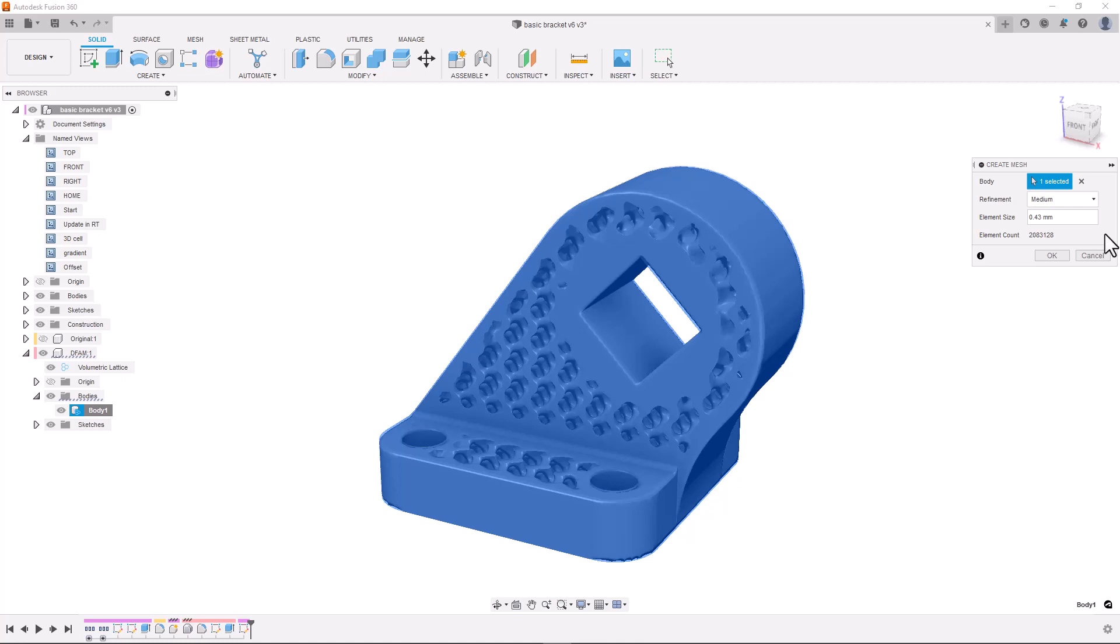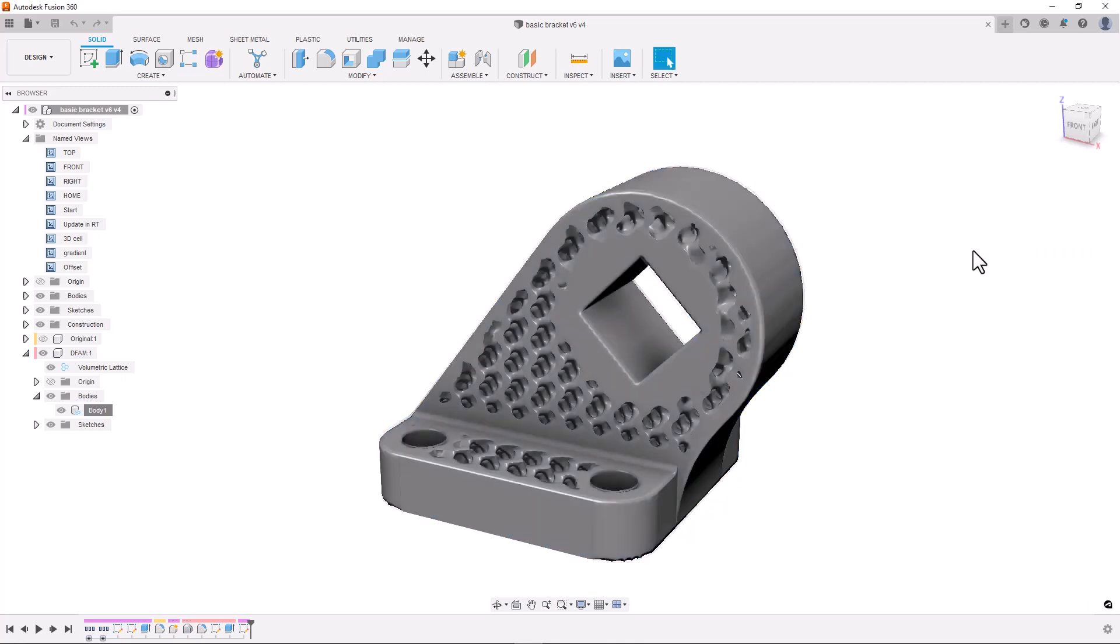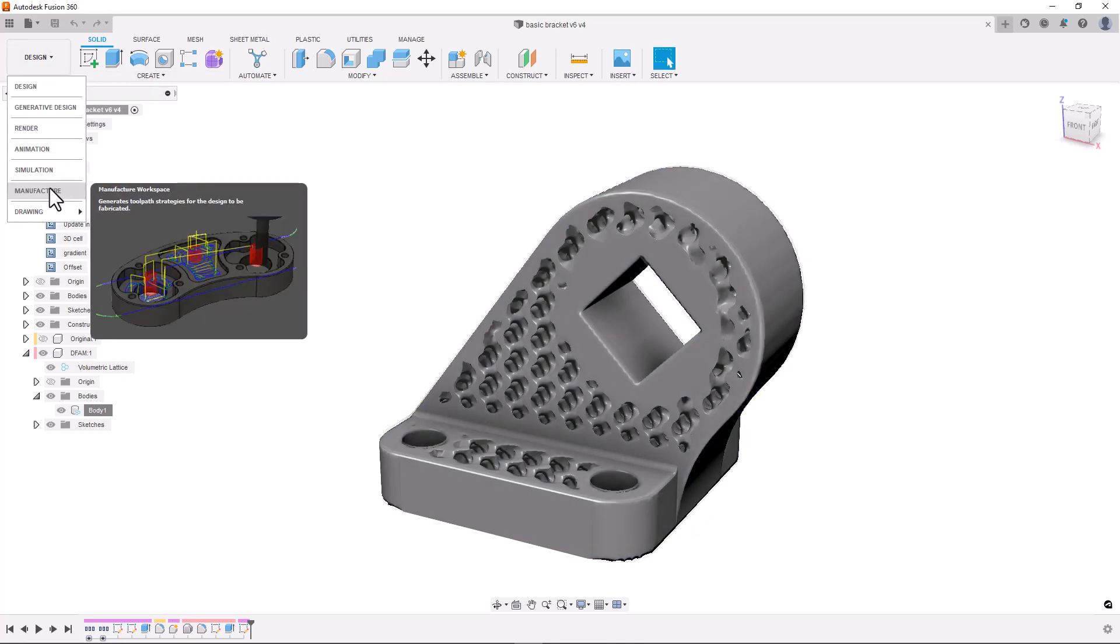Once complete we can use all of the tools in the mesh workspace to make any changes that may be needed. And then take the part either into the manufacturing workspace or export it to a different print preparation tool, for example Netfab.